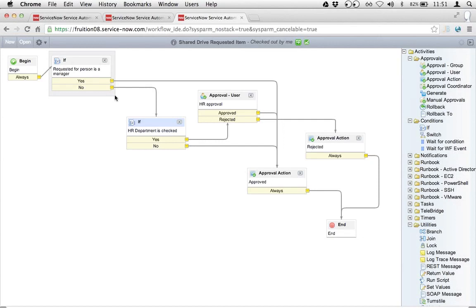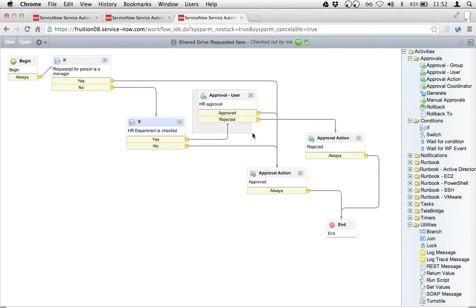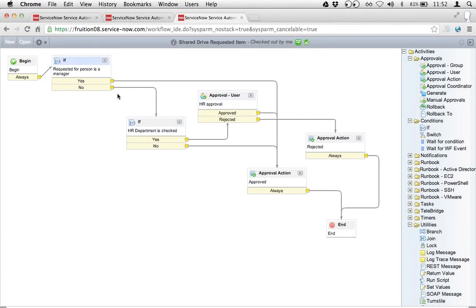First, I check to see if the person is a manager — yes or no. Then I check to see if the department is checked — yes or no. Then I go and get the HR approval in the right situation. So I need to be able to impersonate a person who isn't a manager or who is a manager depending on which test case I want to test. Then I need to either select or not select the department checkbox to make sure that the approval is generated at the right time.